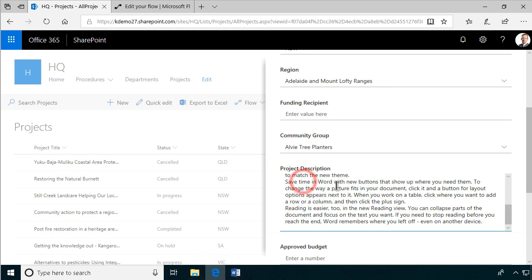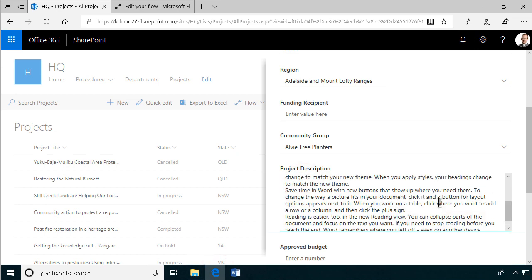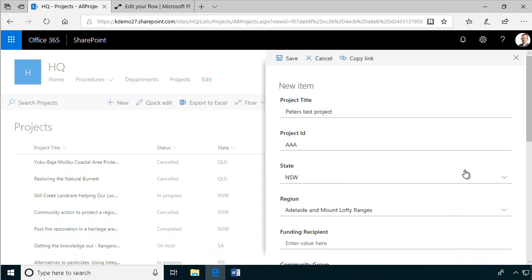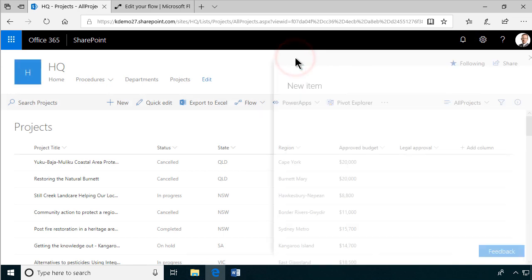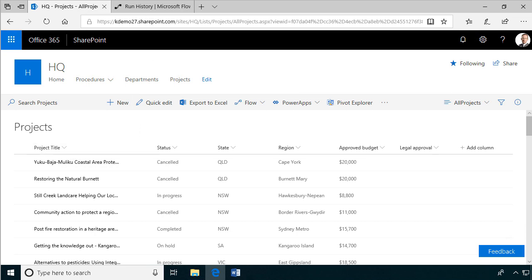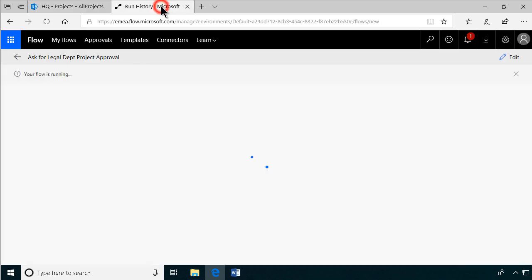That's excellent. So let's save that now. Now we saved a new project in the list. Let's go to my mailbox. Let's see first if it ran. Your flow is running.